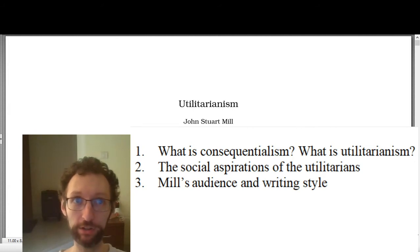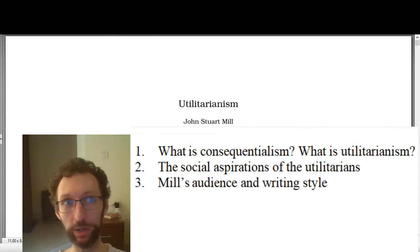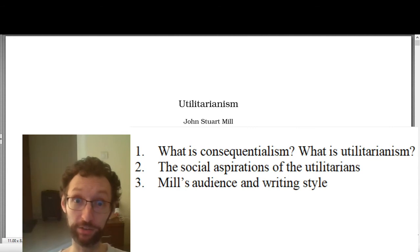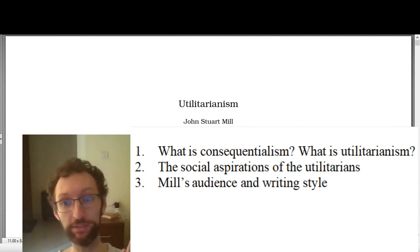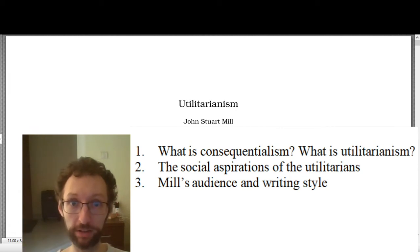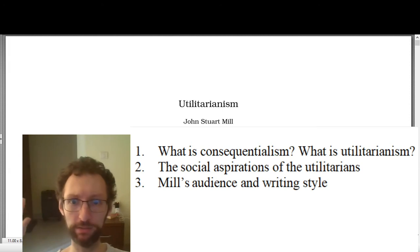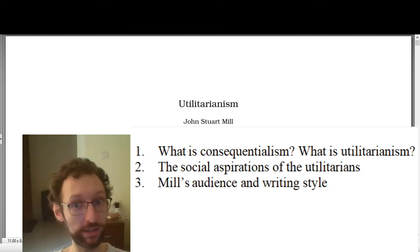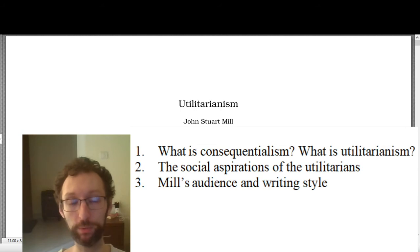Morality is about getting good things to happen and stopping bad things from happening. It's not about being a good person, although a good person will get good things to happen and stop bad things from happening. So it's not like virtue is irrelevant to the consequentialist — you should be virtuous, but the reason you should be virtuous is because you will achieve good consequences. It's not like duties are irrelevant either. You have a duty to bring about good consequences and to prevent bad consequences. Maybe you have a duty to donate money to charity because this will bring about good consequences. But centrally, what's important is the fact that there are good consequences we should bring about and bad consequences we should prevent.